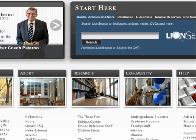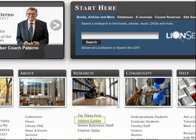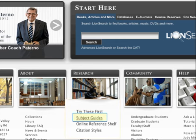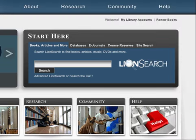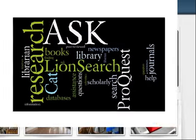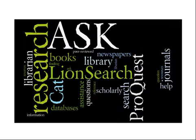Academic Search Complete is just one of hundreds of databases available through university libraries. If you don't find what you're looking for, or if you want to do a more comprehensive search on a topic, check the subject guides for a specialized database that focuses on one discipline like education, psychology, or biology. Another excellent tool for finding scholarly articles is our Google-like Lion Search, covered in another tutorial. Whatever the topic, whatever the database, remember: if you have questions, please ask a librarian. We are here to help.